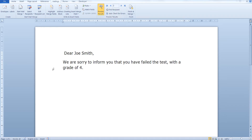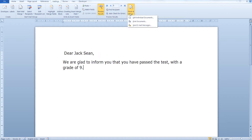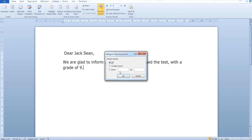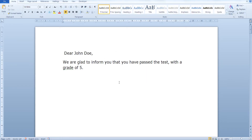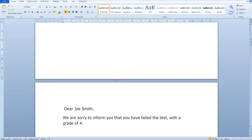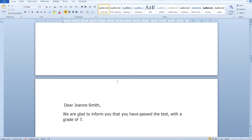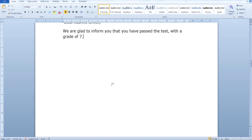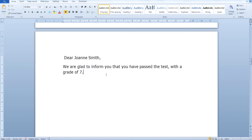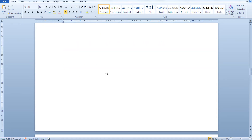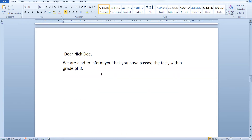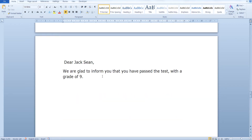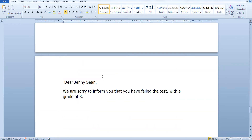John Smith, on the other hand, failed the test with a grade of 4, and so on. Now click on Finish and Merge, then click on Edit Individual Documents. As you can see, our documents are ready. If the student had a grade of 5 and above we inform them that they passed the test; otherwise we inform them that they have failed.